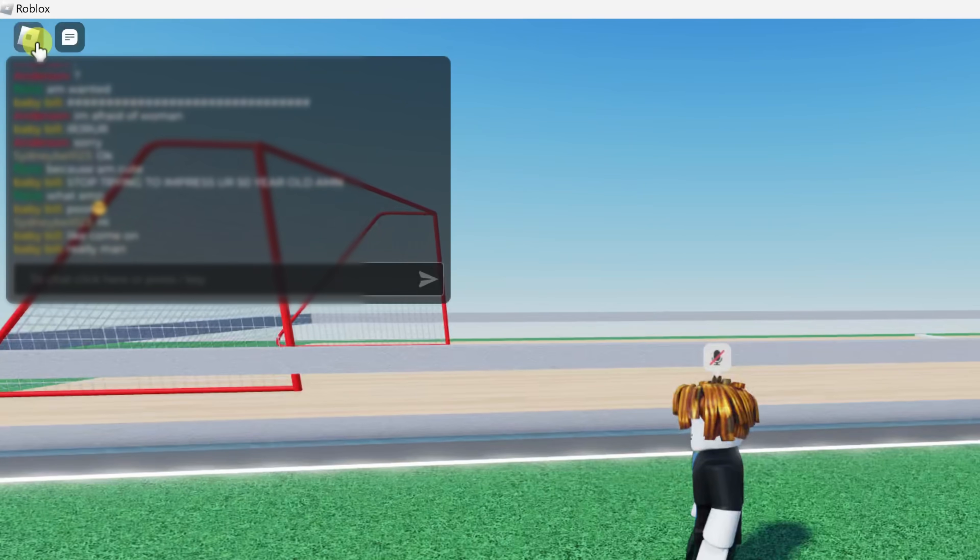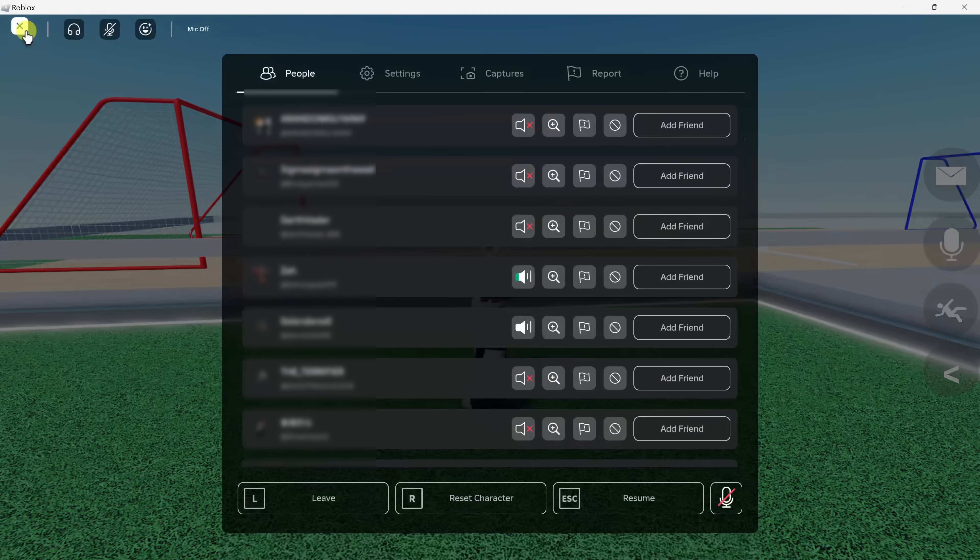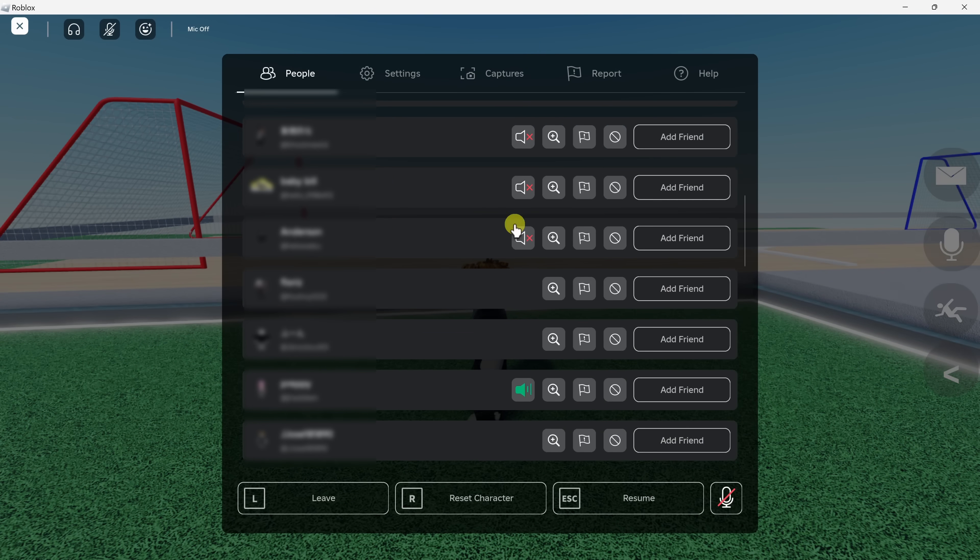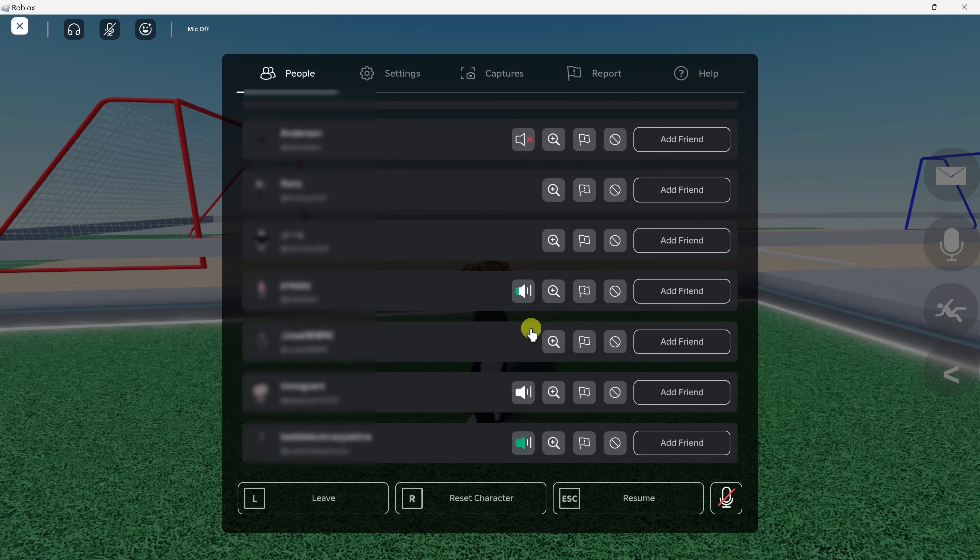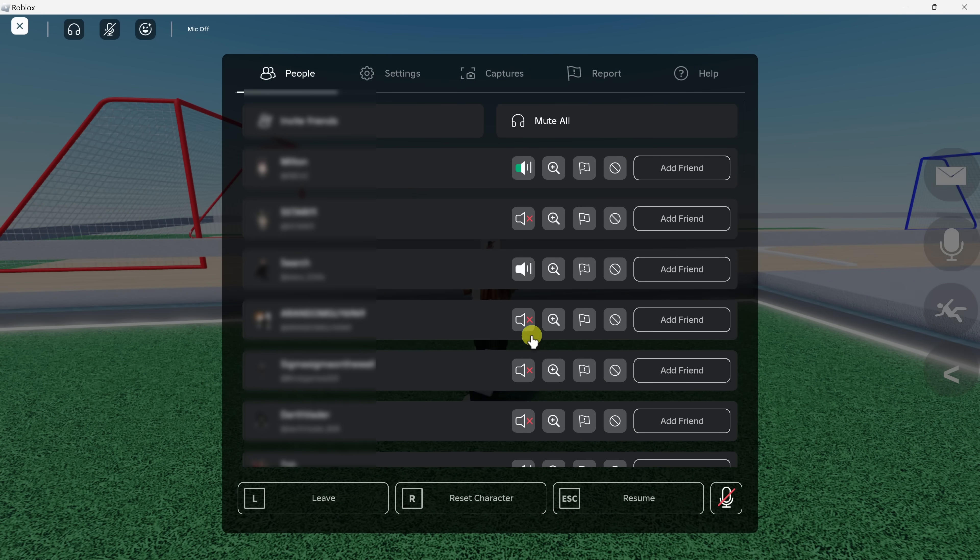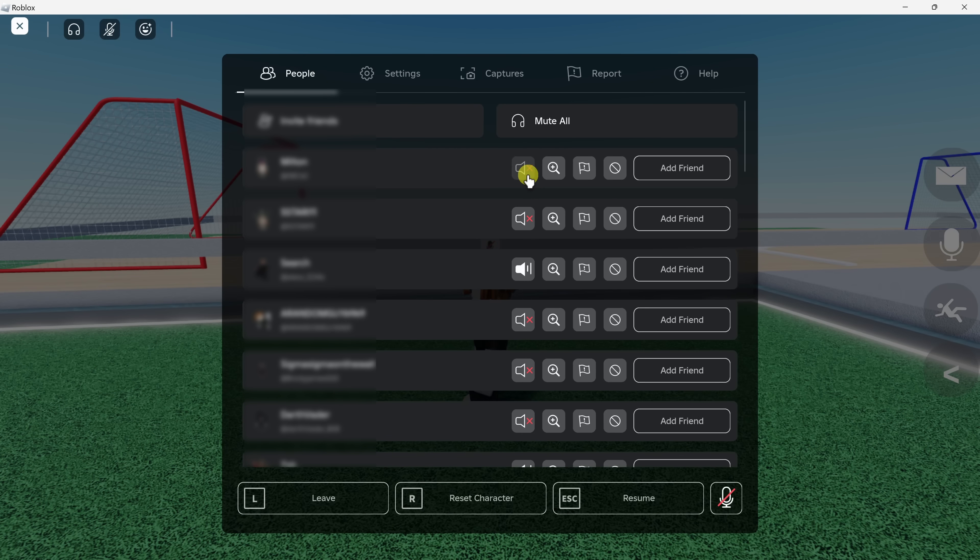Up in the top left-hand corner, we can click on this icon. And here I can see all the different people who are currently in Roblox. If you would like to mute individuals, you can click on this icon and that'll turn off their audio.